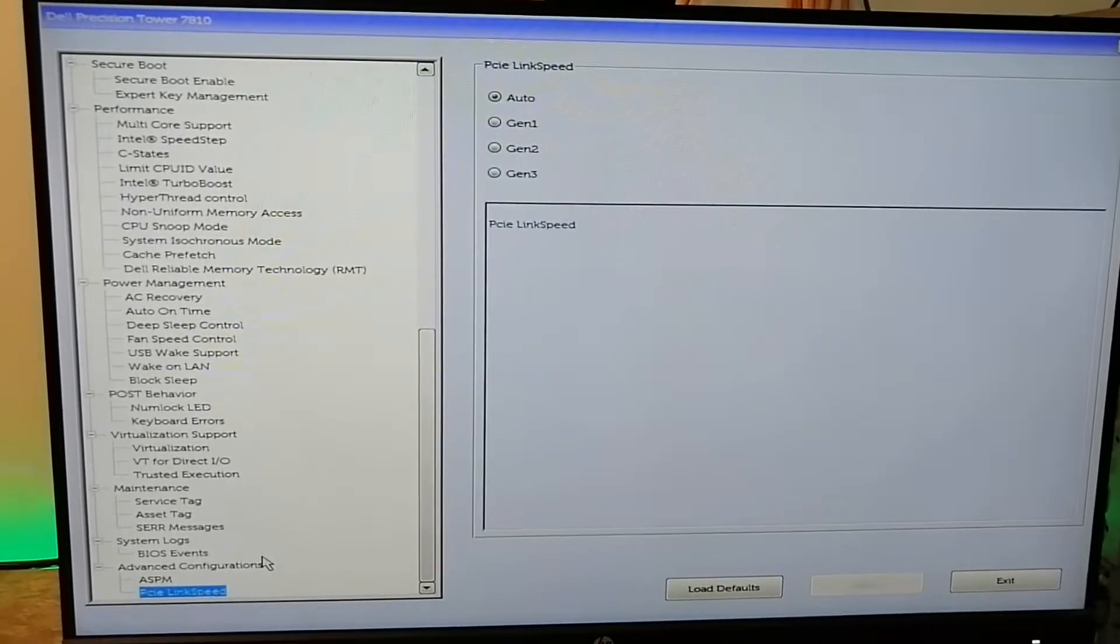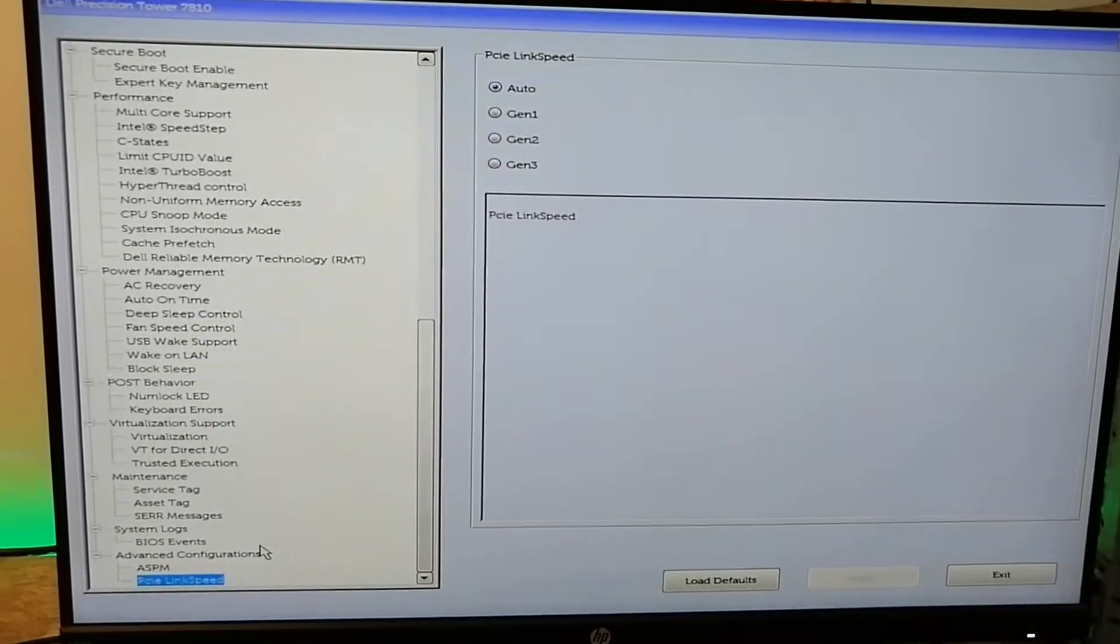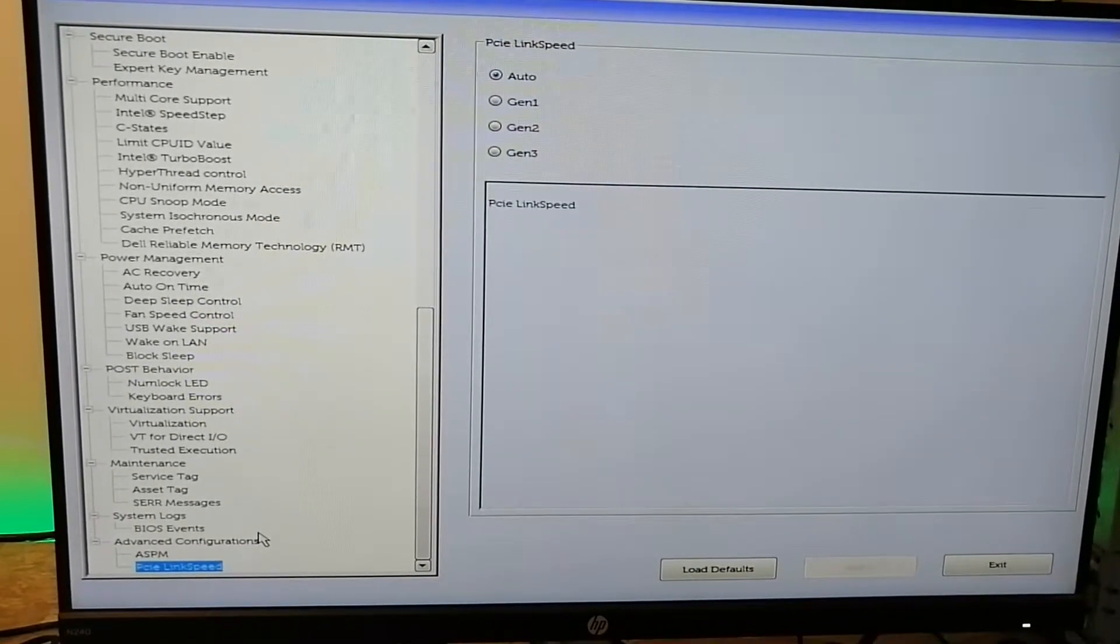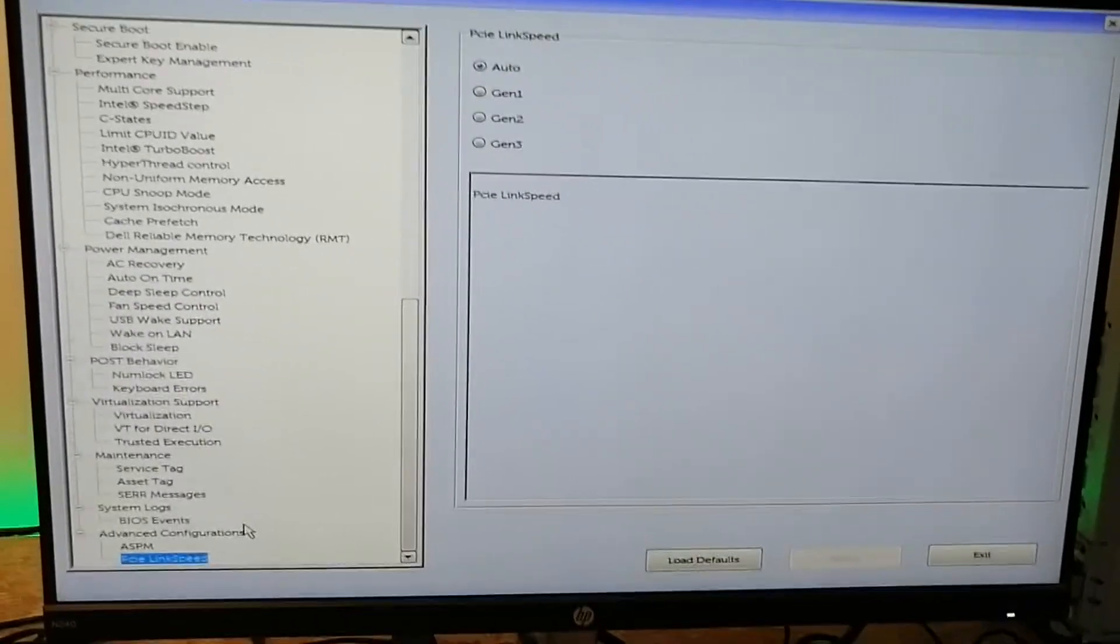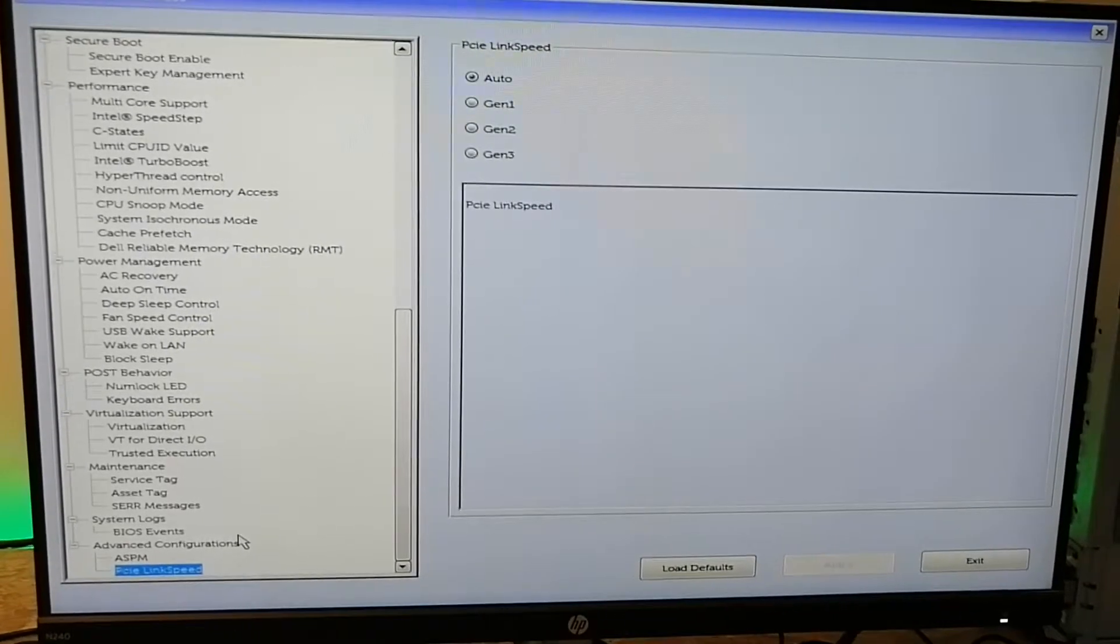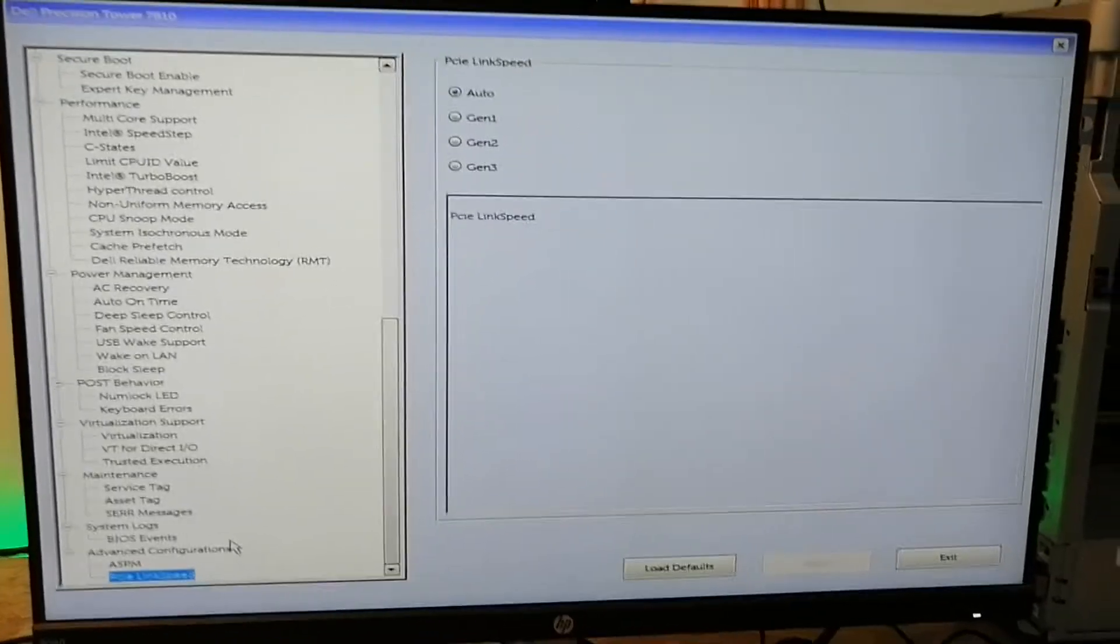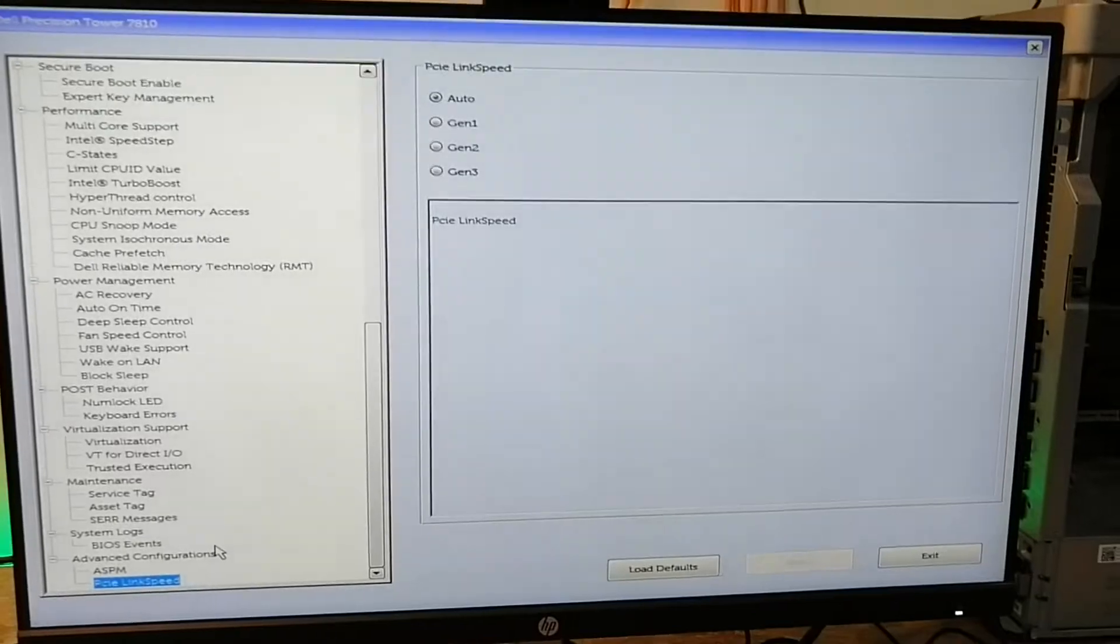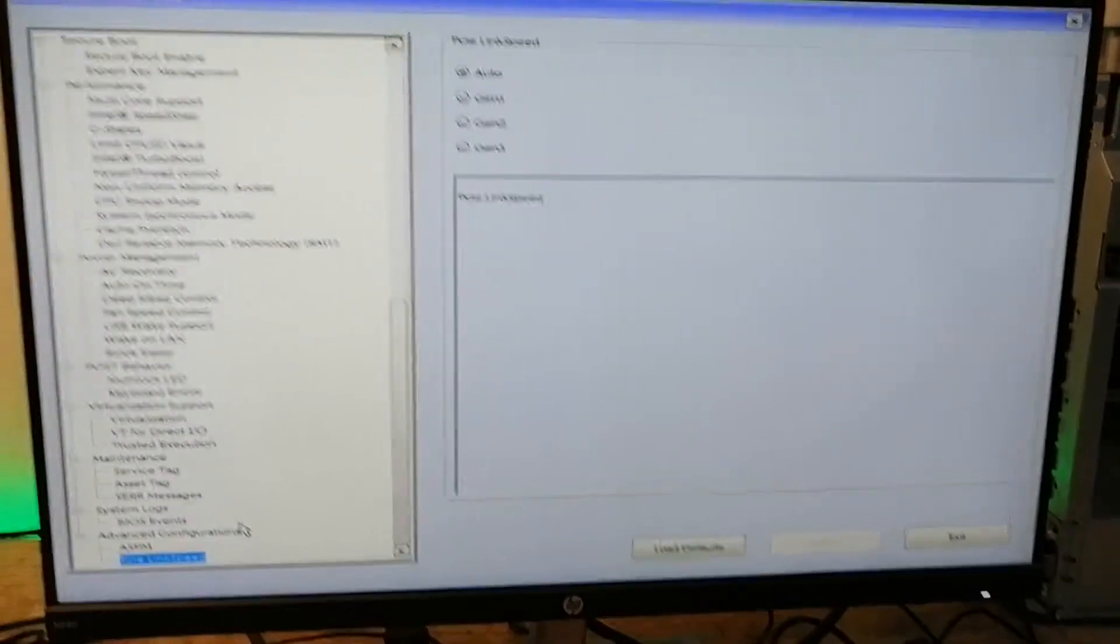Basically what we want to be doing is enable the hyper-threading, turbo boost, and virtualization. These are the three or four things that you want to be enabling for any machine that you want to be setting up, because otherwise you will not get the full threads in the rendering.